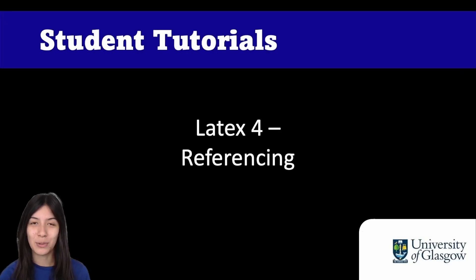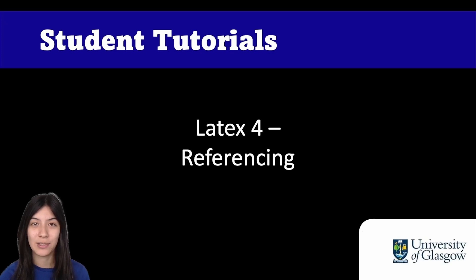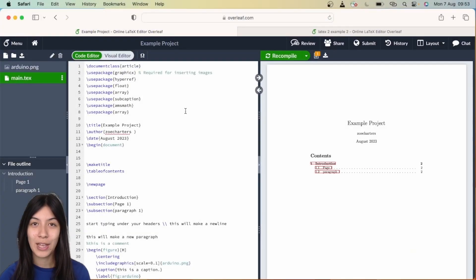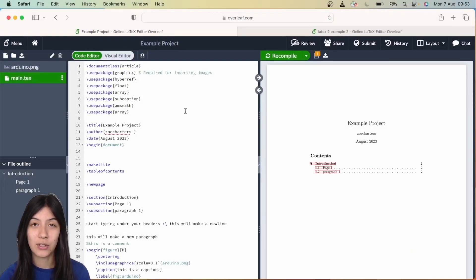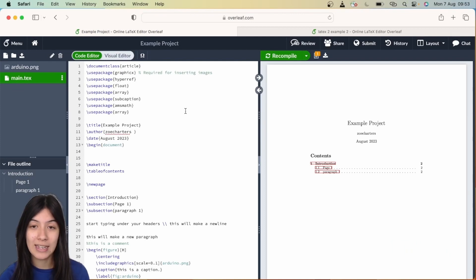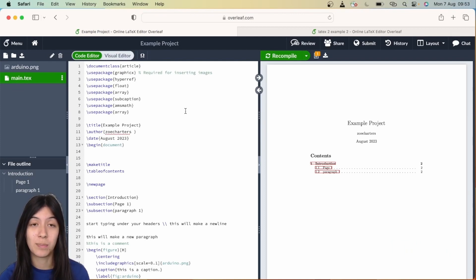Hello and welcome back to Student Tutorials. In today's video we're going to be showing you how to use referencing within LaTeX. There are two main kinds of referencing you can use in LaTeX: backslash ref and nameref commands, and bibliography packages such as biblatex.